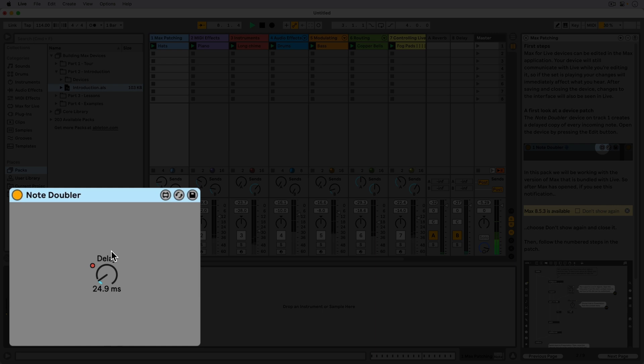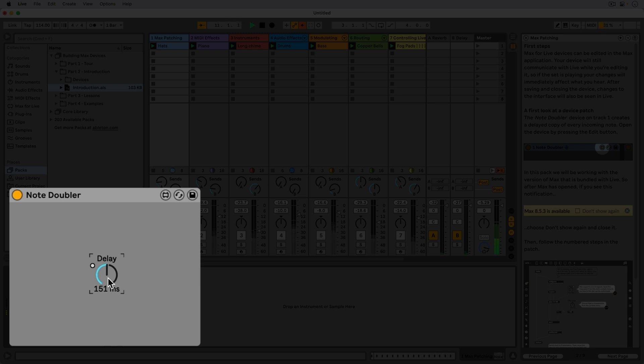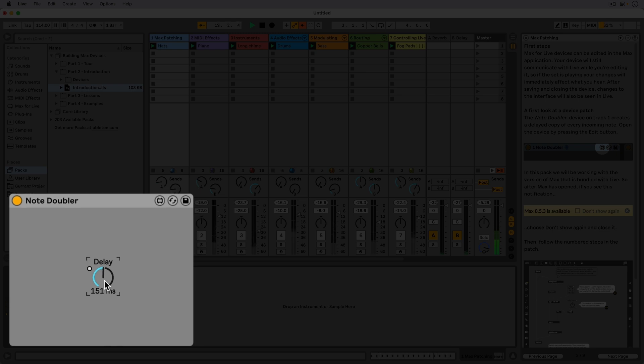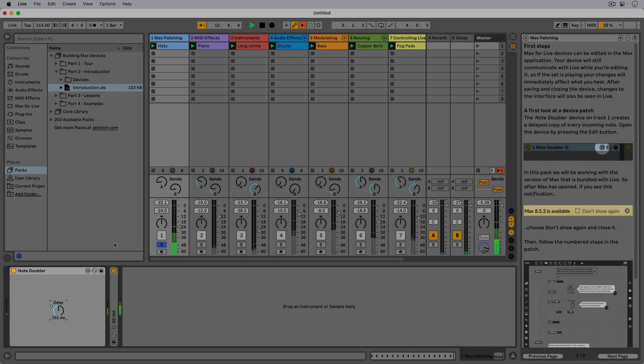We have one dial that controls the delay time for every note that goes through the device. We can also hear the original MIDI notes and rhythm are unaffected, so the delayed note is an addition.